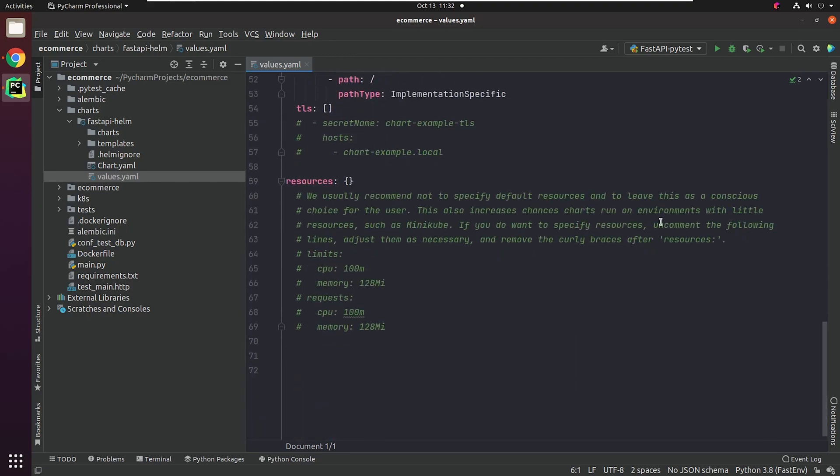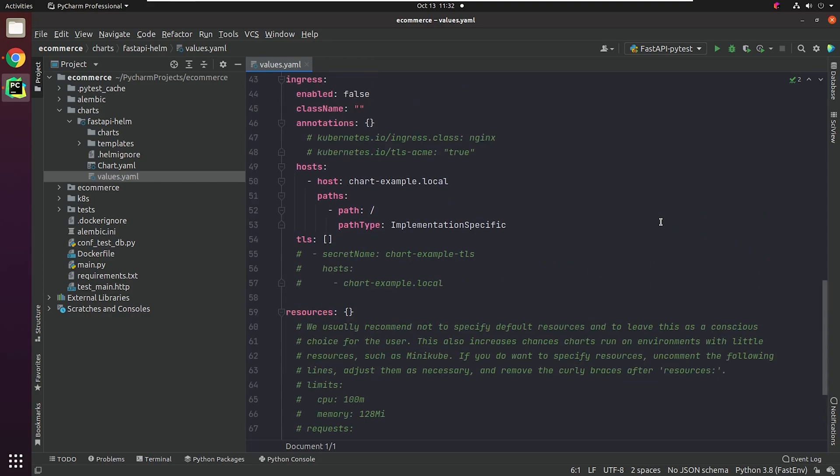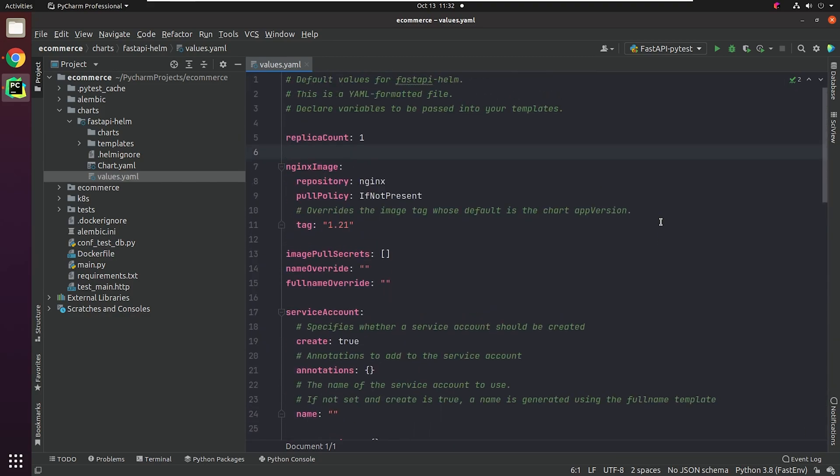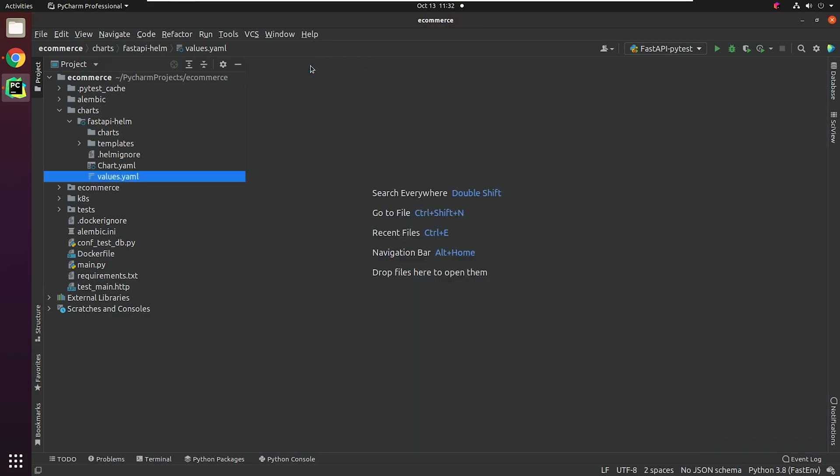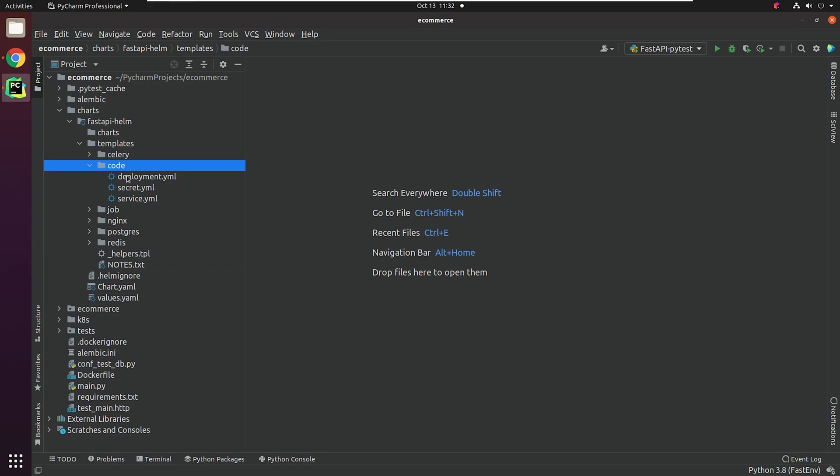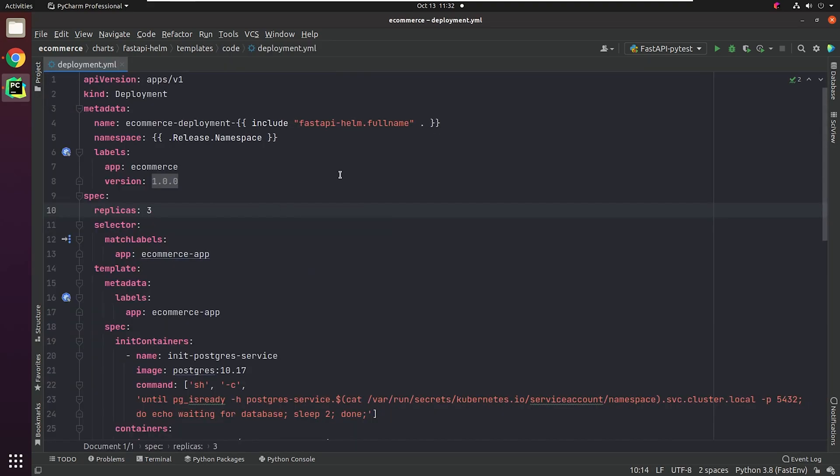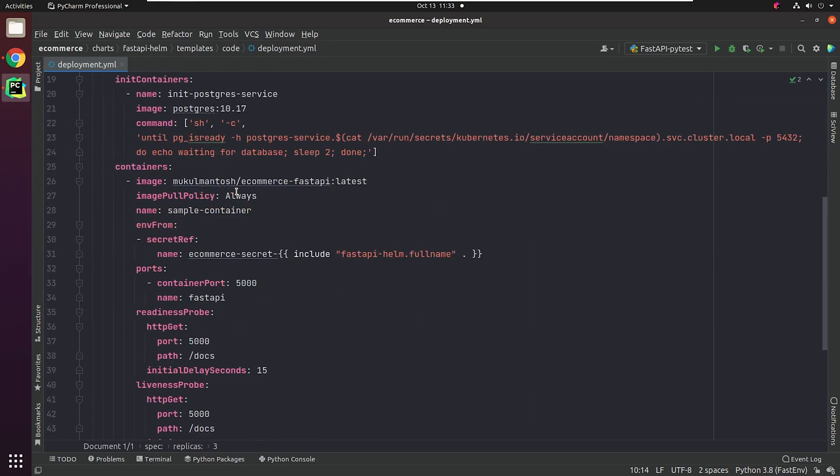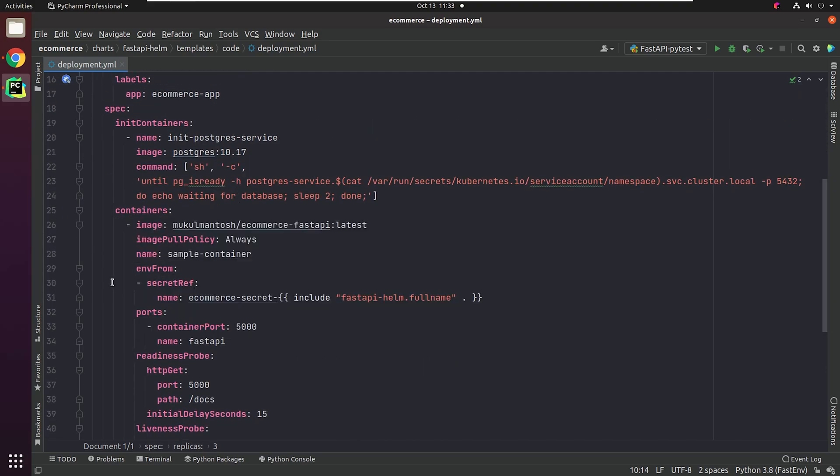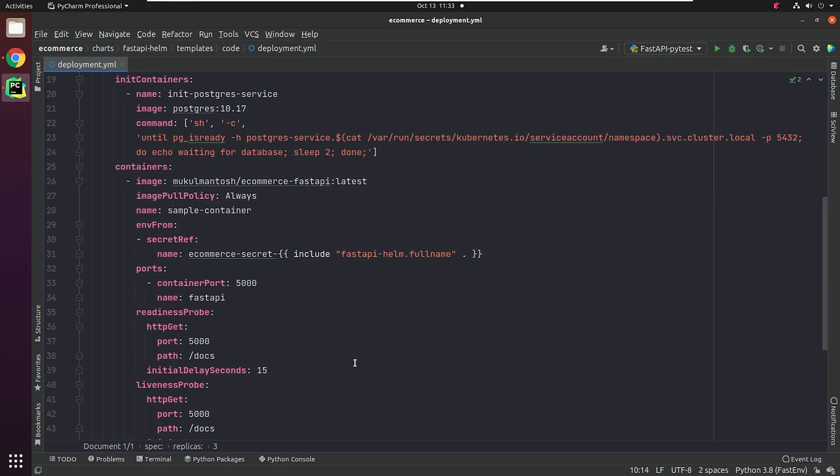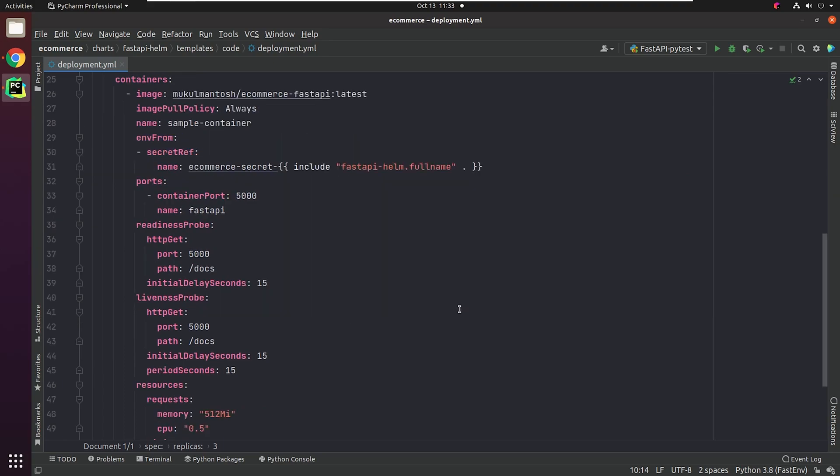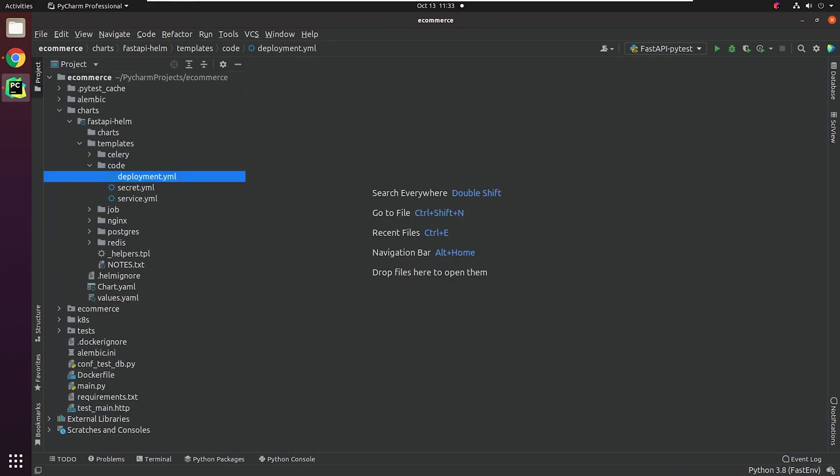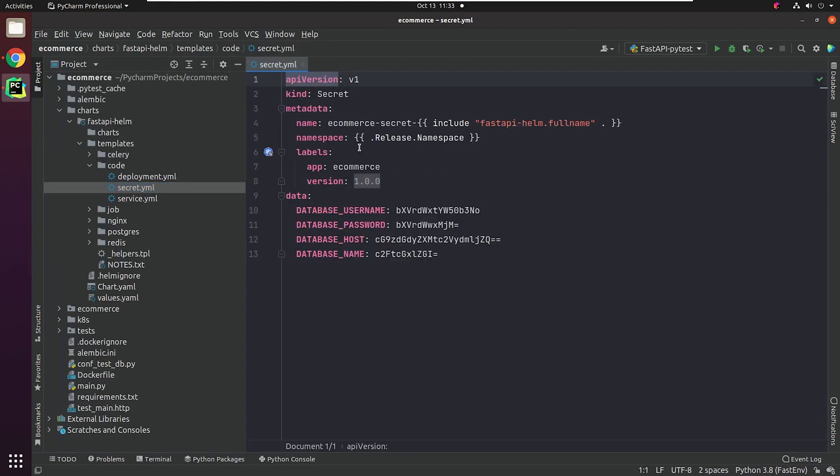I'm not using image pull secrets or service accounts, so I'm ignoring that. You can see how we import values through the templating syntax using the double curly braces. As I said earlier, I have explicitly ignored parameterizing the e-commerce FastAPI image, but you're free to do that.